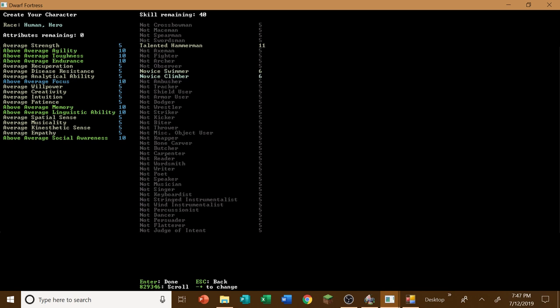Now observer and ambusher, I don't think we need this time around. We don't really need a tracker. Shield user, probably we're going to need at least adequate in dodger. Actually, let's get a bit of dodging, you know, that might not be so bad, especially since this guy, I want to, you know, a little skinnier guy, you know, kind of lengthy. So we'll do dodger.